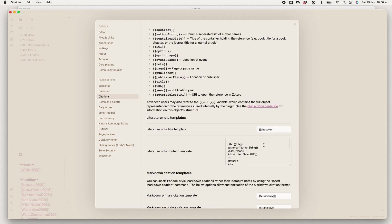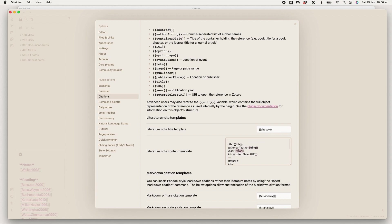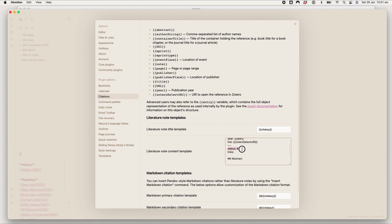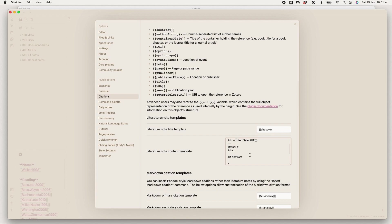Then for the actual template of the note, I just have metadata up here, so it gives me the title of the paper, the authors of the paper, the year it was published, and the link to the Zotero entry. And then I like to have a status, which is the status like the emojis that I showed you in Zotero earlier. I tag them here and then I link it to any other notes that I think might be relevant as I put it in, so I've got a little area for links.